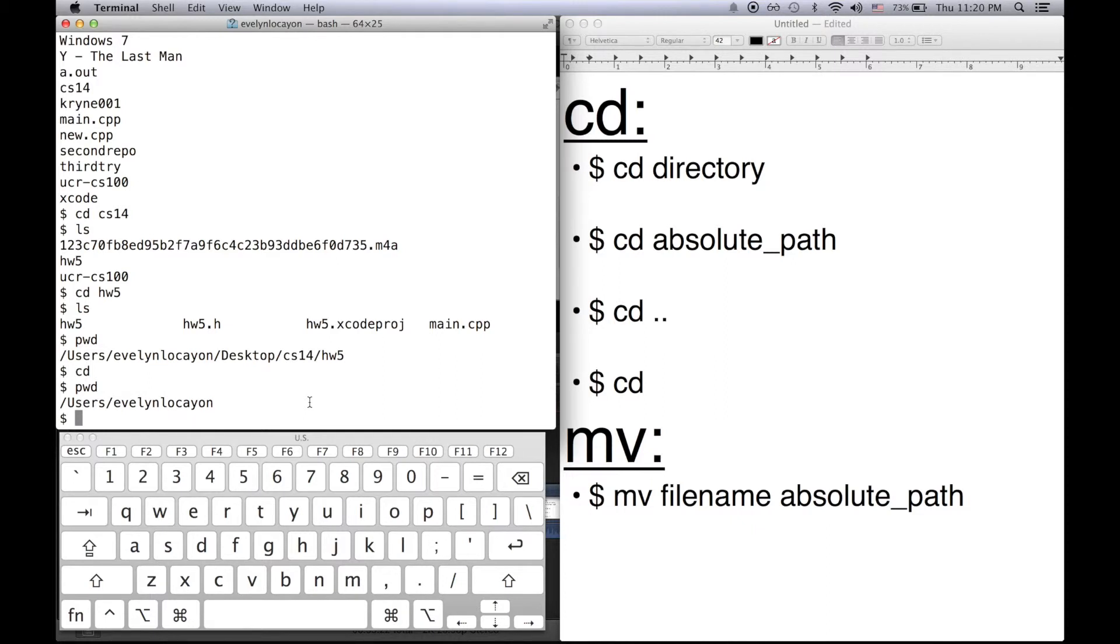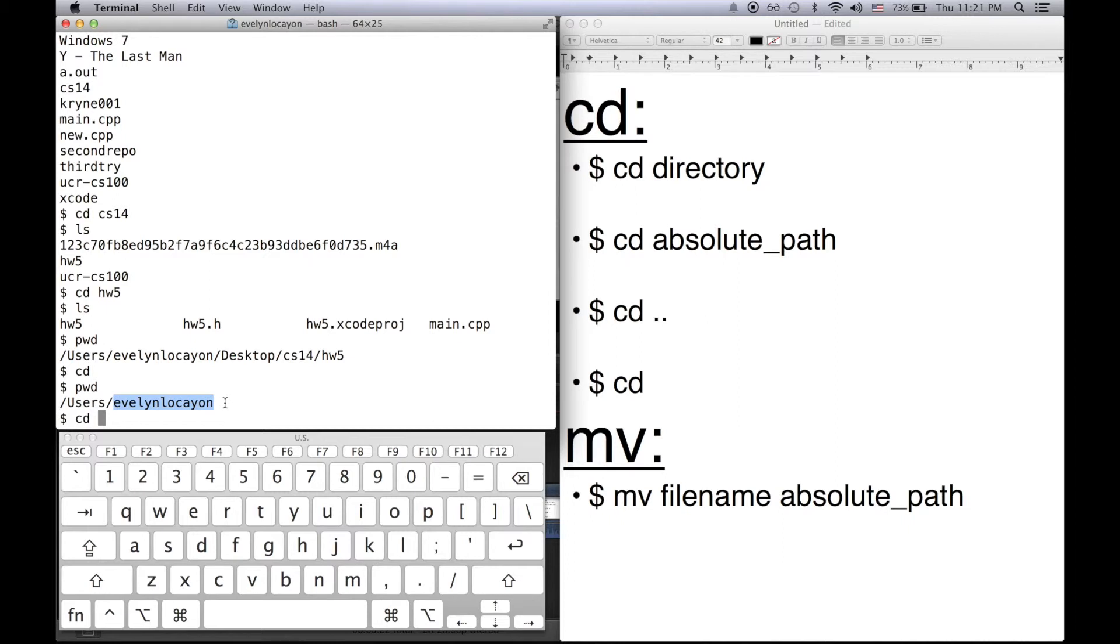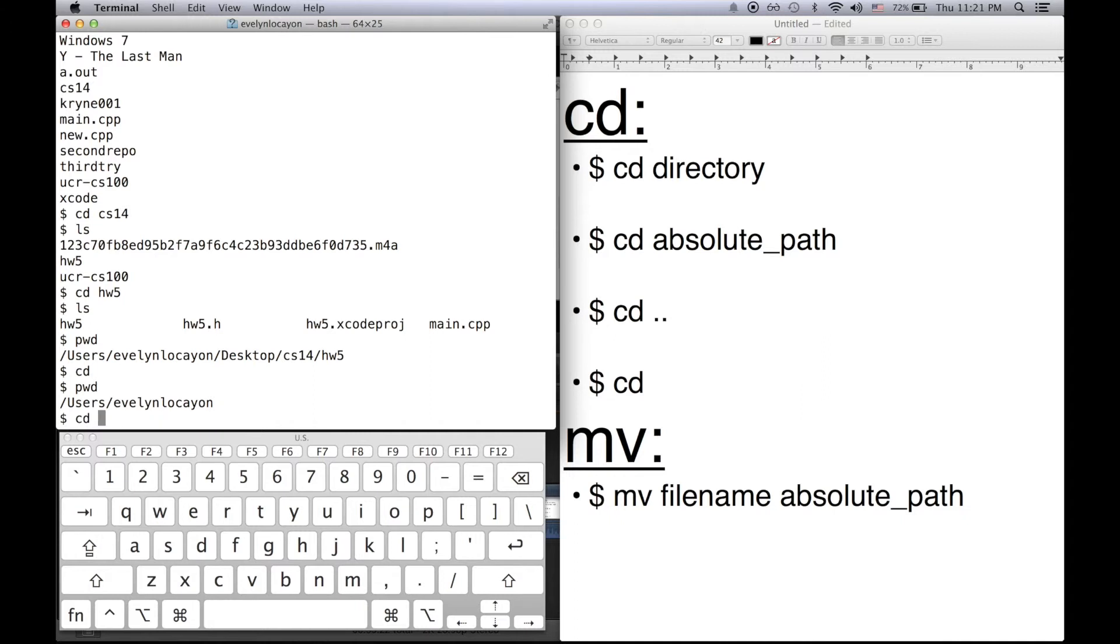Another useful way to have an absolute path that's really fast is using the tab completion. So the way tab completion works is let me write down cd and since I'm in my Evelyn Locion repository I want to go back to my homework 5 directory. Now instead of having to type down desktop cs14 homework 5 look down on the bottom left corner to my keyboard viewer and notice what happens when I press tab.